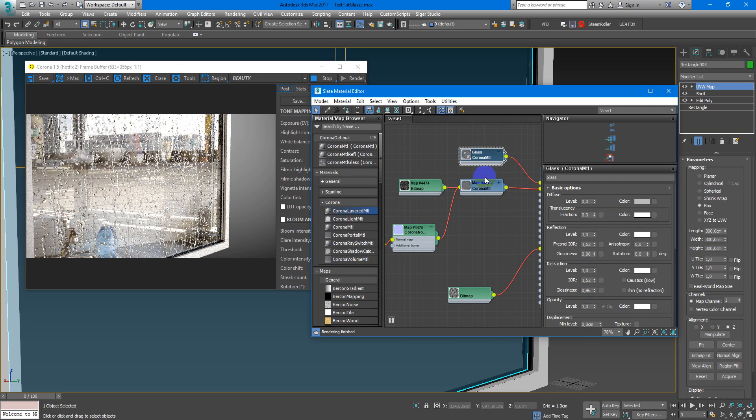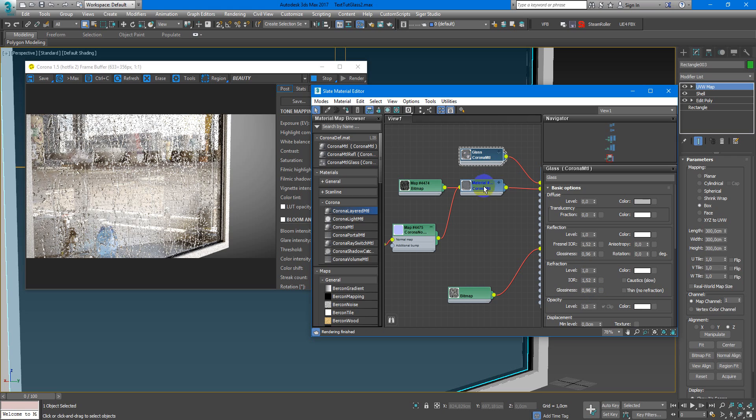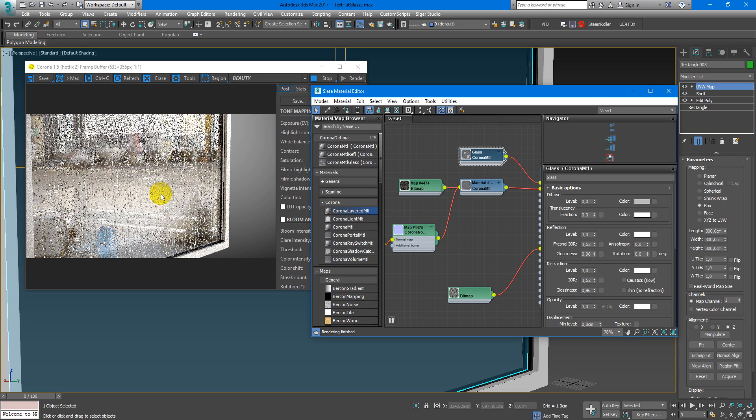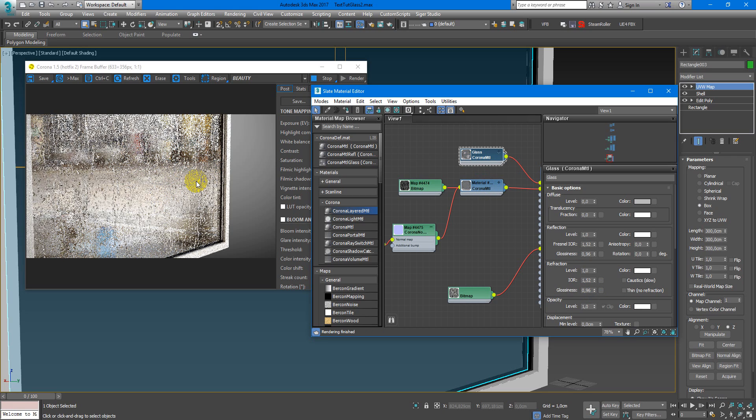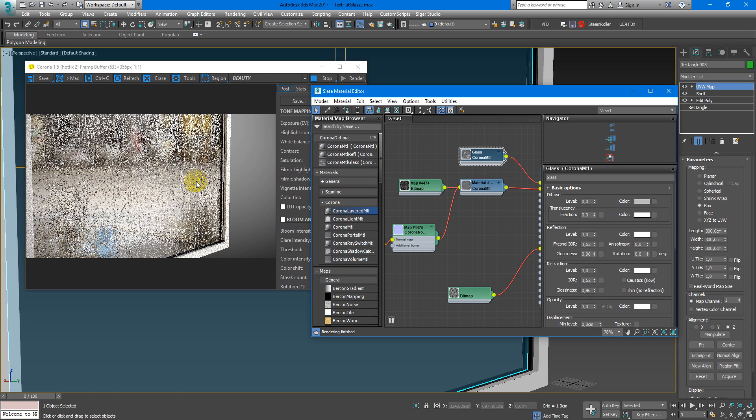So as you can see now it looks much better and much more realistic.